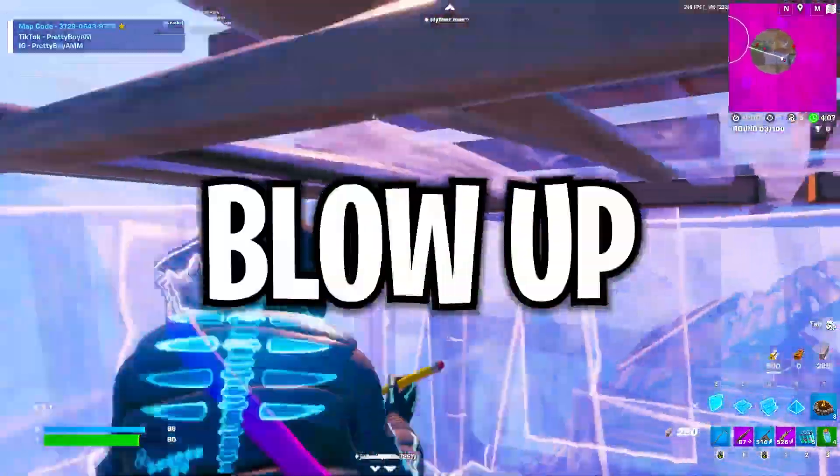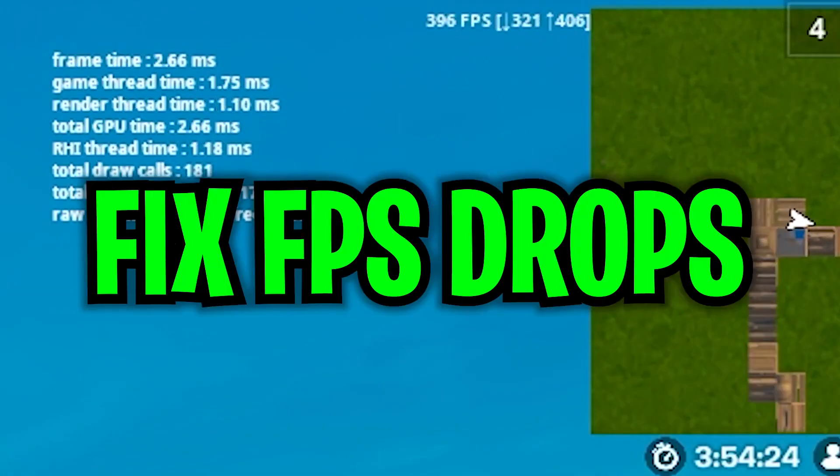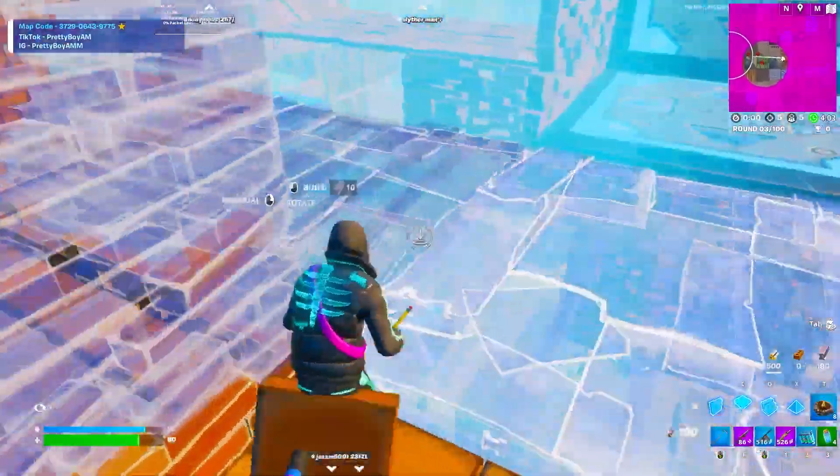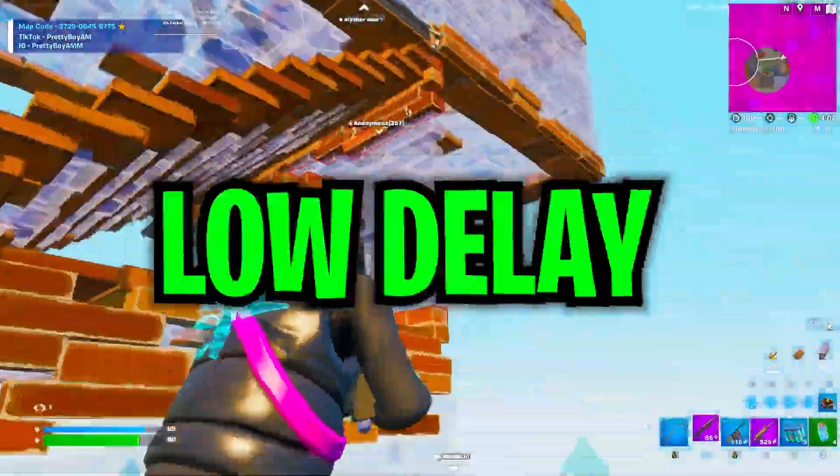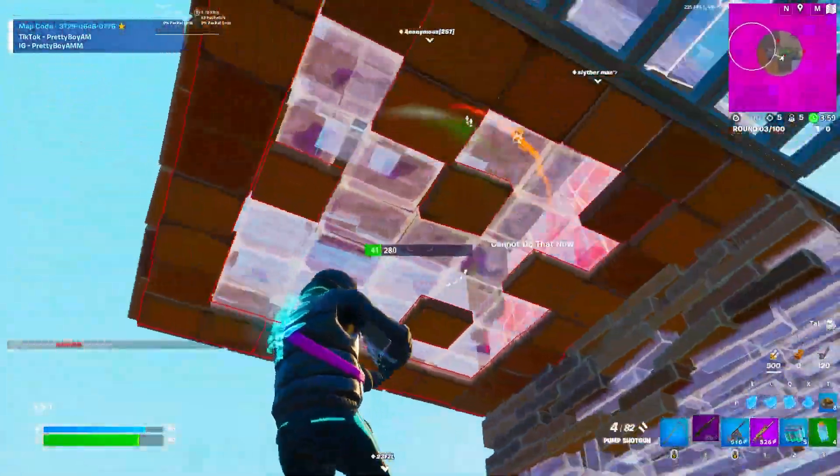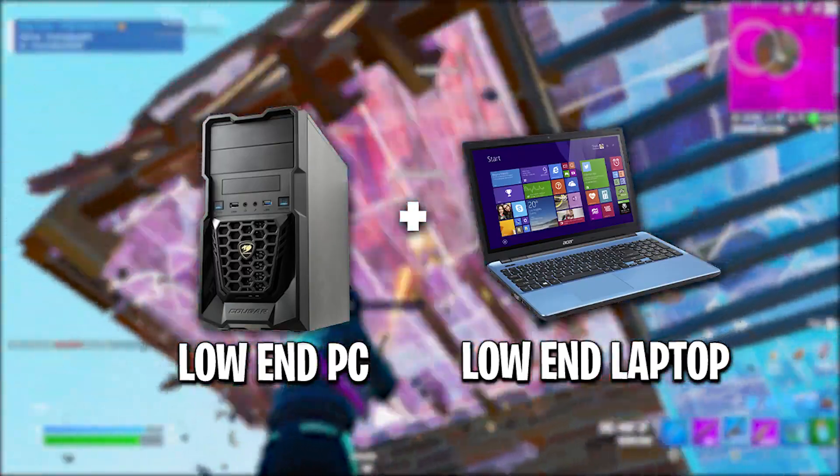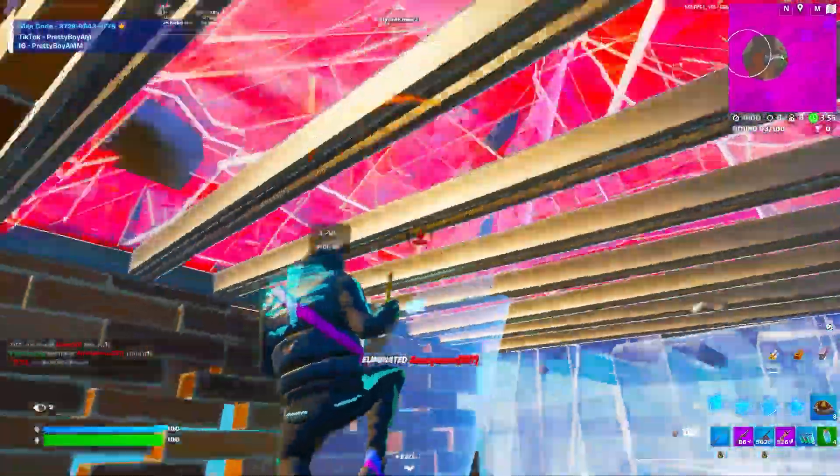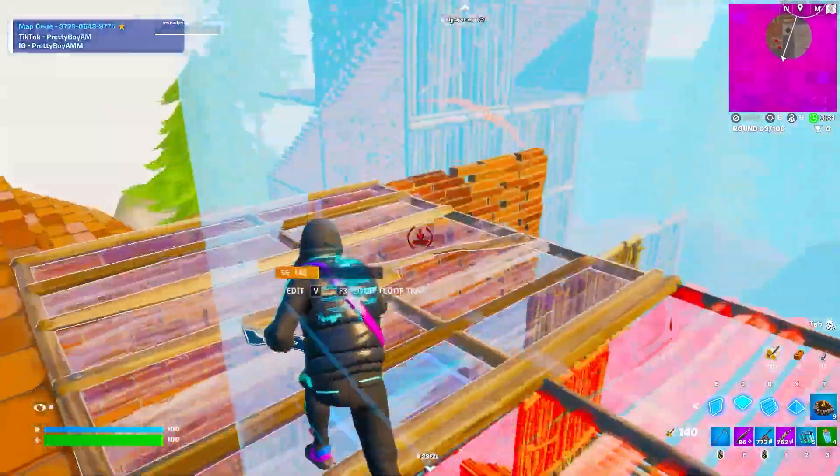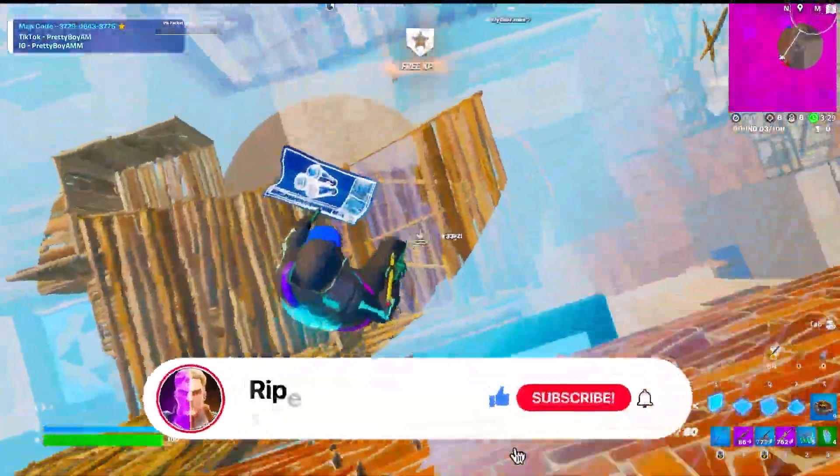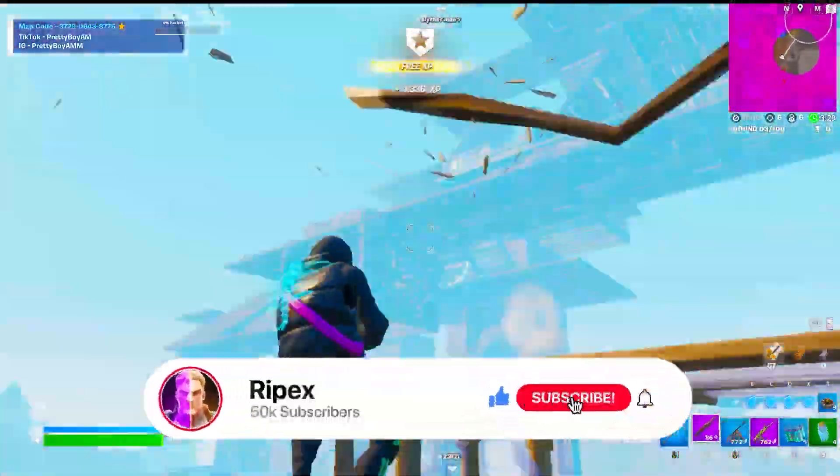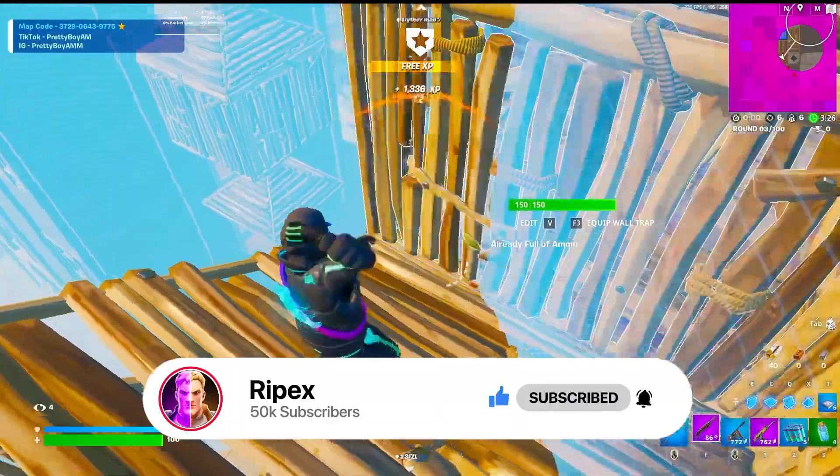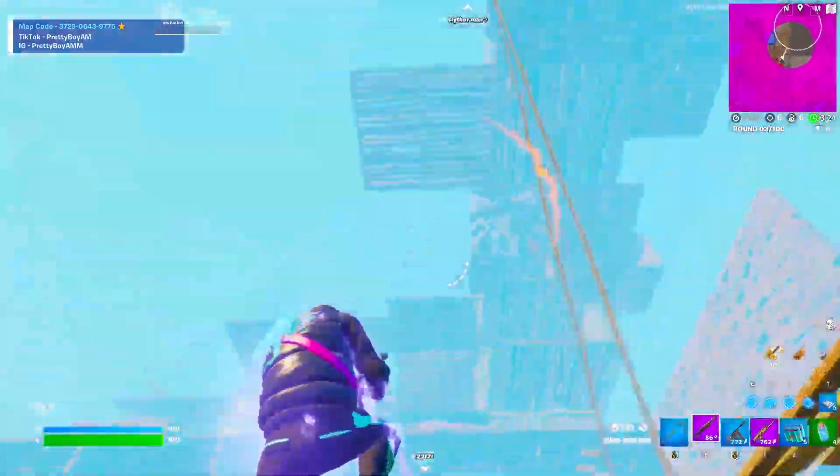These three settings will blow up your FPS in Fortnite, counter all of the FPS drops and stutters, and provide you the lowest input delay in Fortnite Chapter 4 with any low-end PC or laptop. Make sure to watch this whole video. If this is your first time here, please show your support by dropping a like on this video, subscribe to my channel, and turn on the bell notification. Let's dive straight into this video.